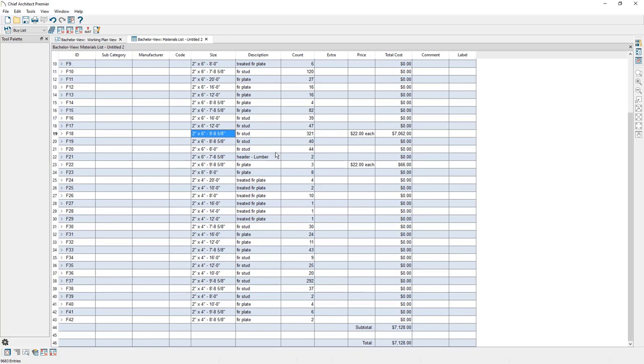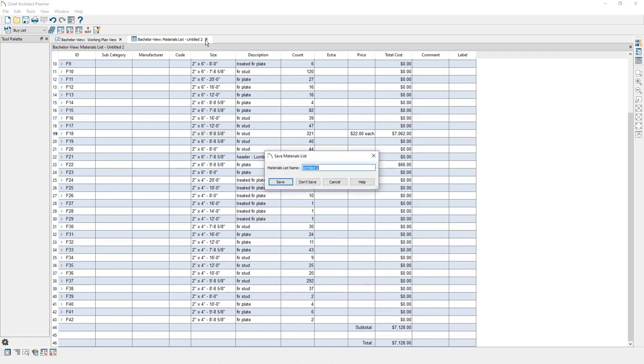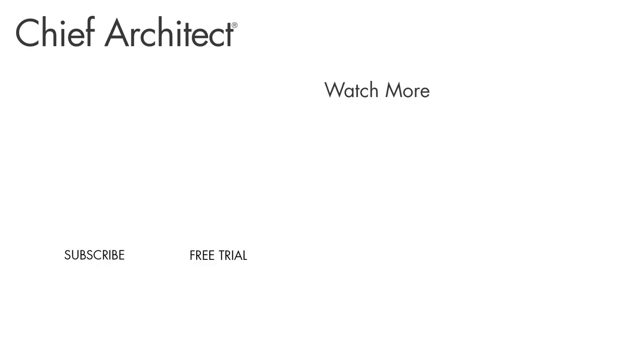I'm going to go ahead and close out of this. And if you wanted to save the materials list at this point, you could. And let's say you made modifications to the plan and wanted to rerun the materials list. You could compare this materials list to any new materials list that you would create. Thank you guys for listening.